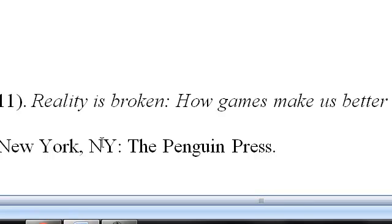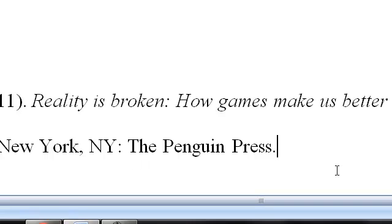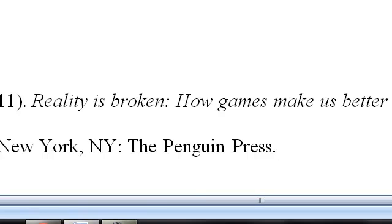Now did you notice that it automatically space double and set the indentation correct for this. This is how you cite an APA reference in a book using the hanging indentation tool. I hope you enjoyed this lesson and that it helps you in any of your assignments you have going forward. Thank you.